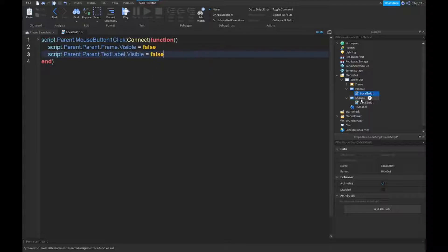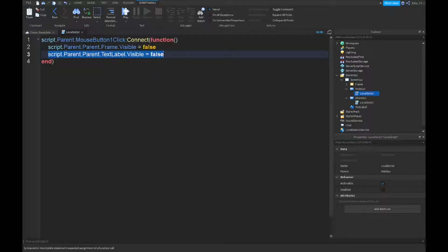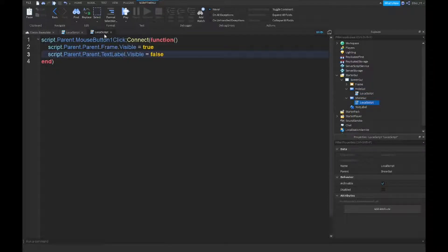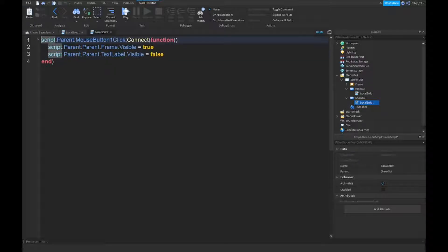So what I'm going to do is just copy this line. I'm going to go back in this one, press enter, do the same with this. Whoops, I'm going to change this to true.